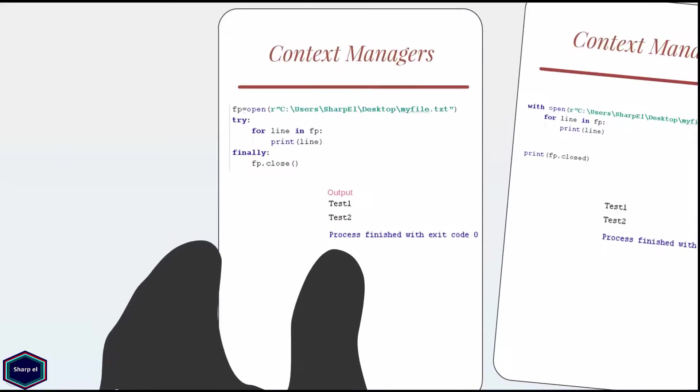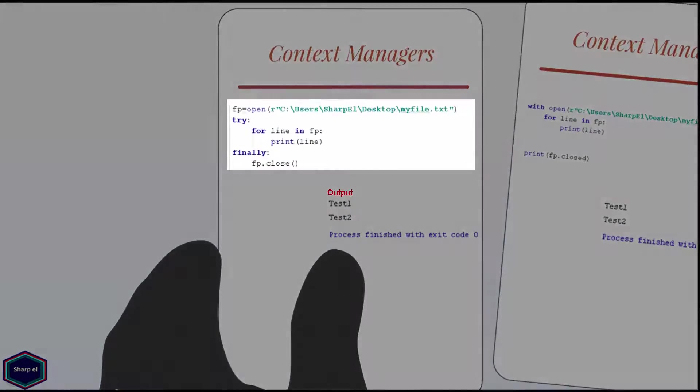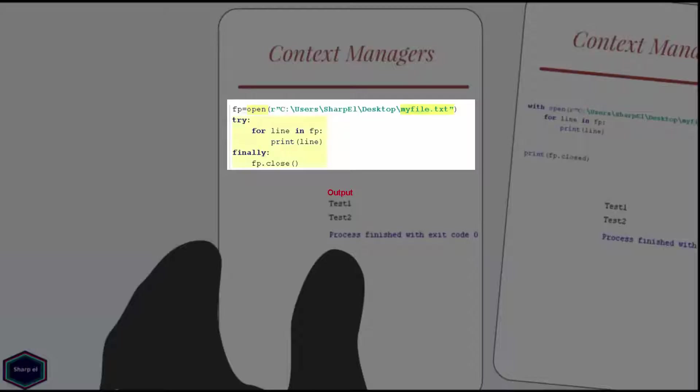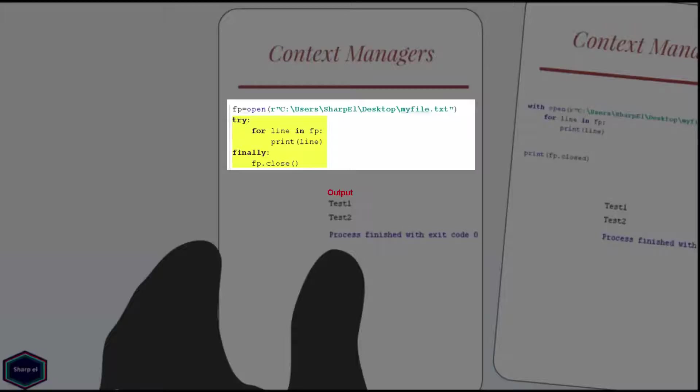Let's see first a very simple example. In this example I am opening myfile.txt with help of open function. The try finally block ensures that even if an unexpected error occurs myfile.txt will be closed.